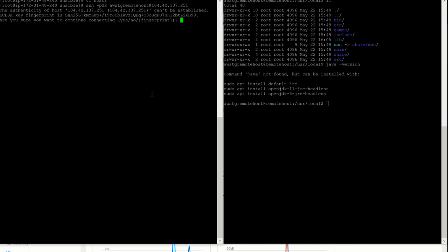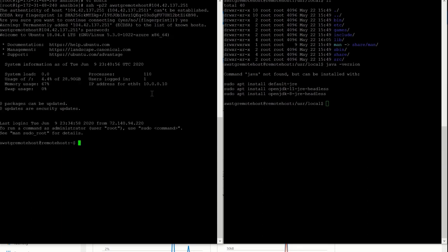It is asking 'are you sure you want to continue connecting?' — give yes. Add the password and we are able to connect. So from the Ansible server we are able to connect to the newly created virtual machine which is in Microsoft Azure.